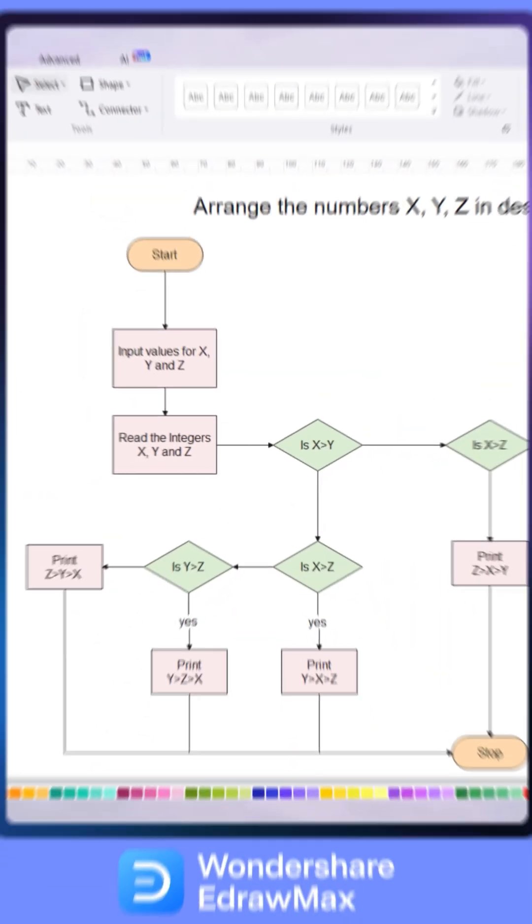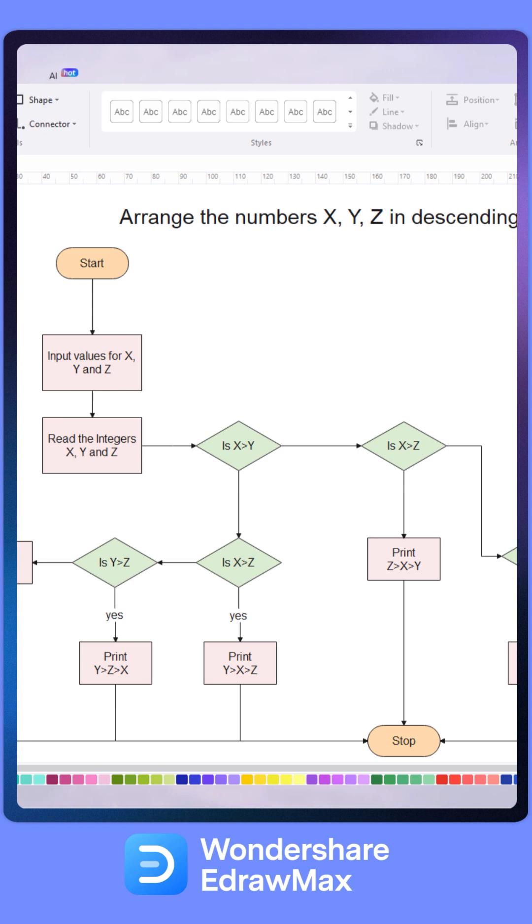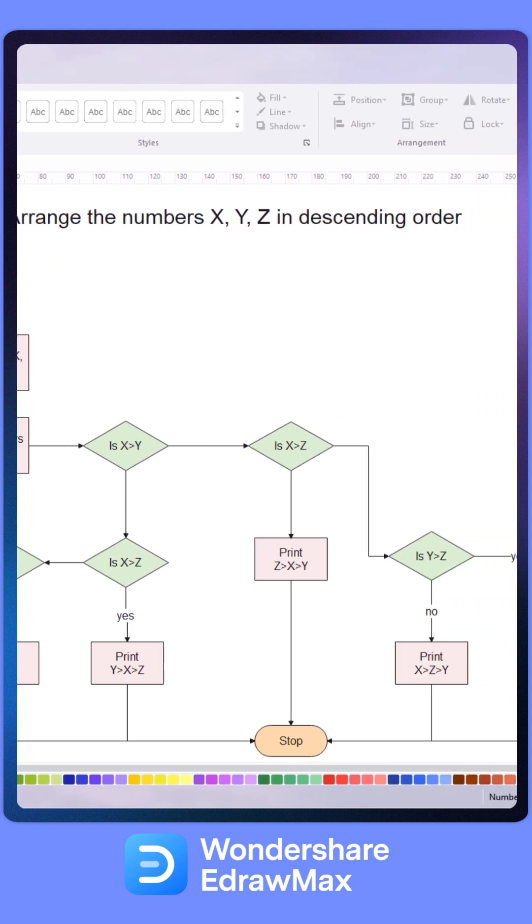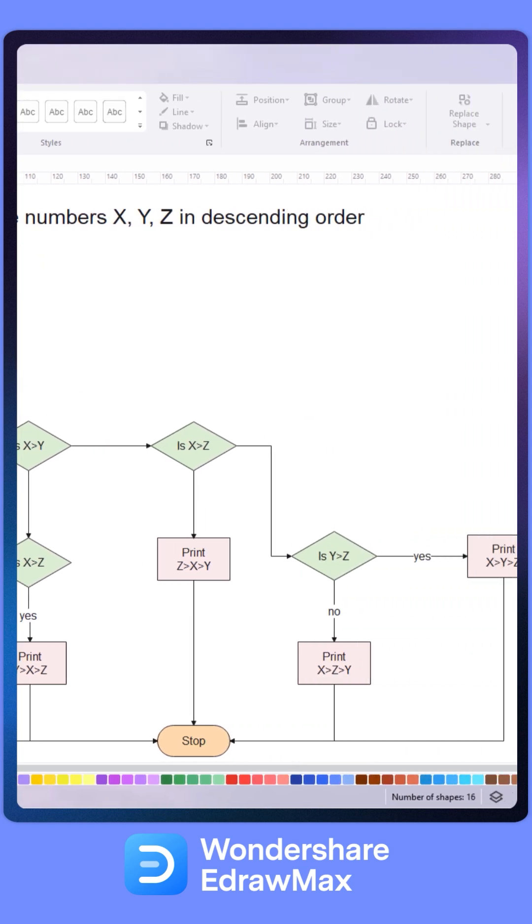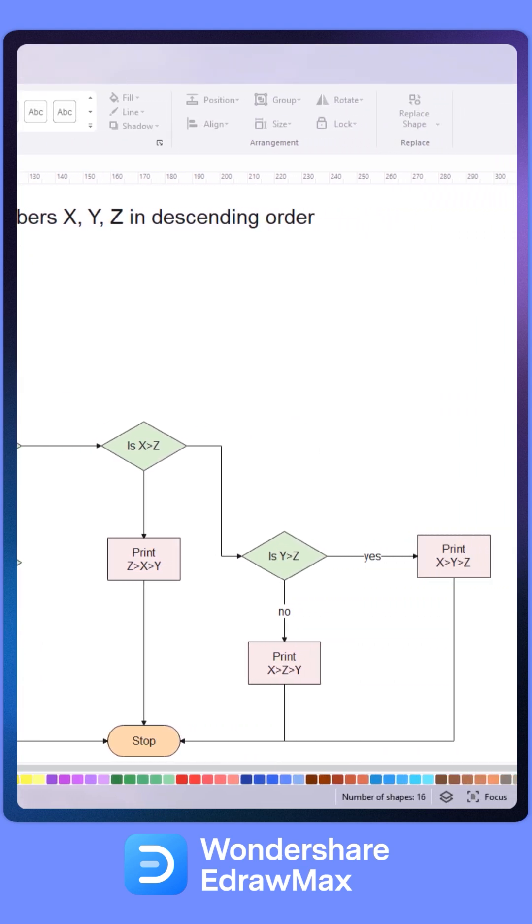Graphical representation improves programmer and stakeholder communication by offering a more understandable visual than lengthy text.